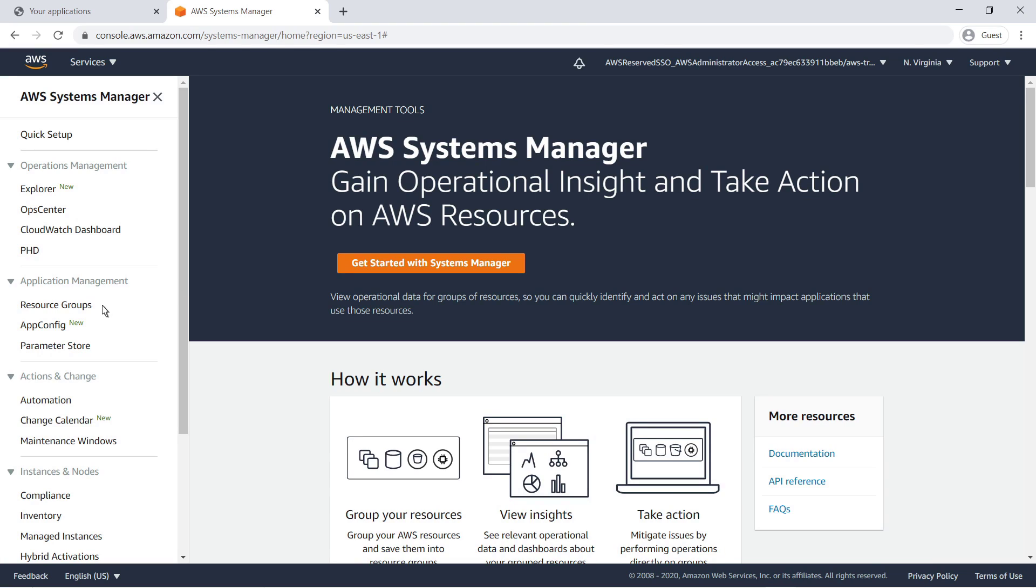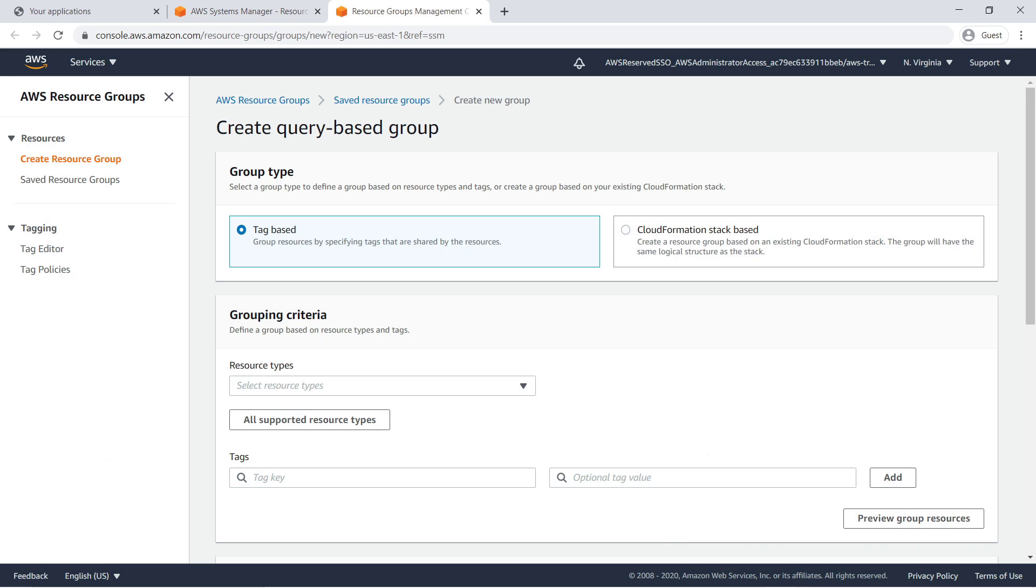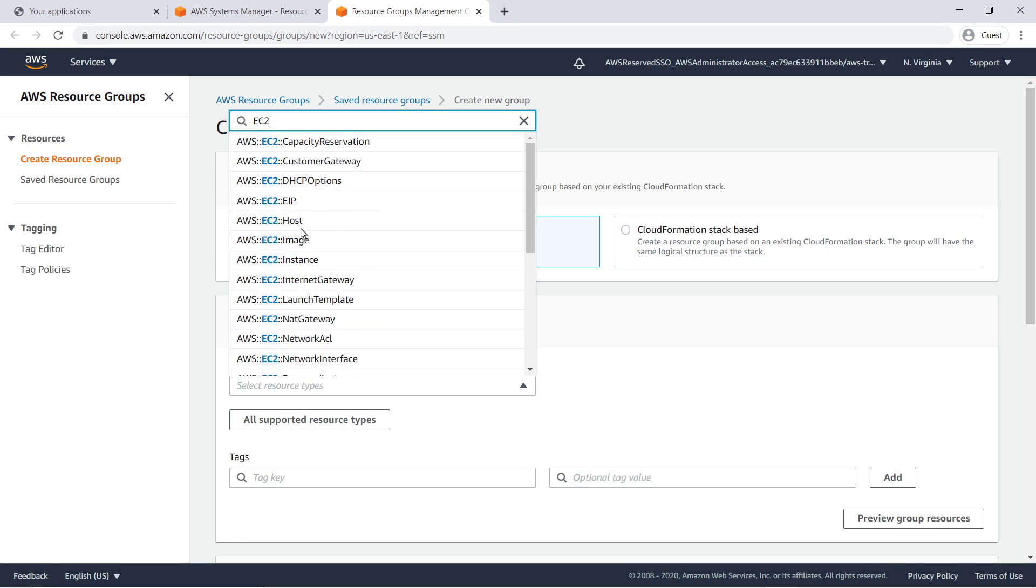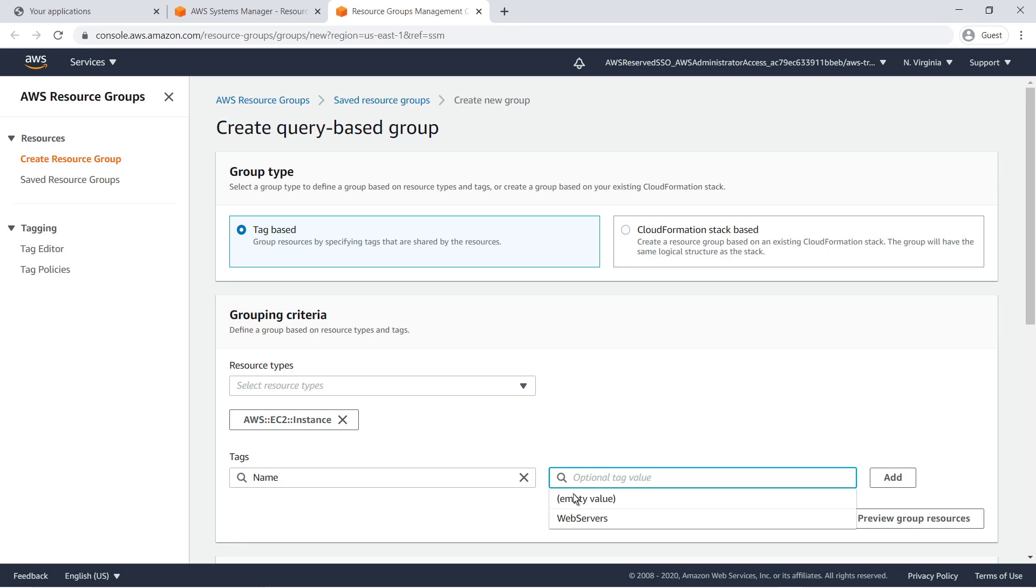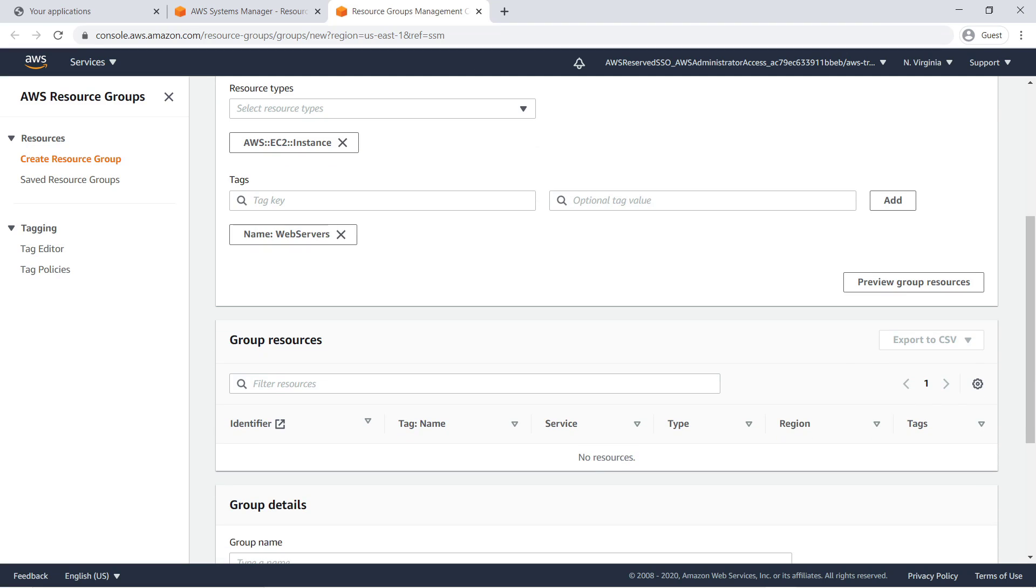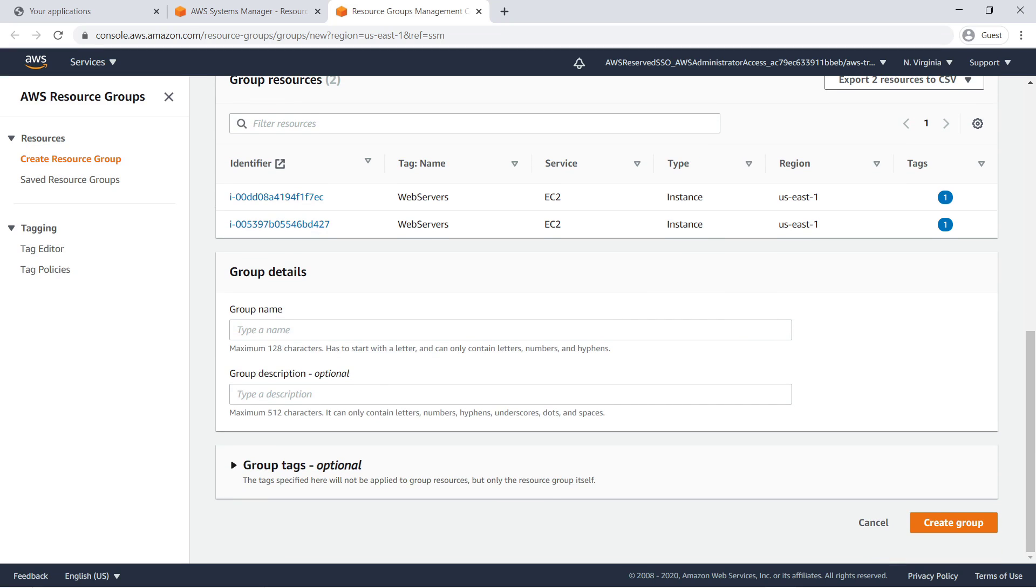The first configuration step is to create a resource group to organize your managed instances. Note that this step must be repeated in every account you want to target. In this case, we have already identified two Amazon Elastic Compute Cloud or Amazon EC2 instances by using tag values. We'll enter our tag value pair here. We can preview the group resources. The two EC2 instances we tagged are listed.